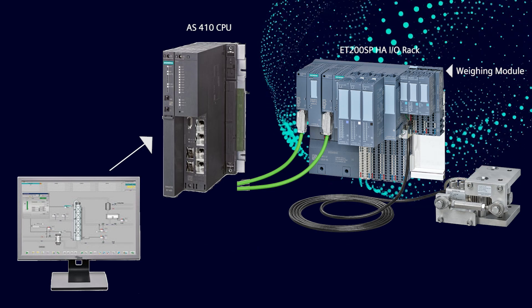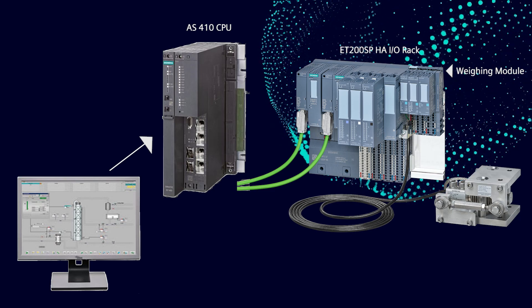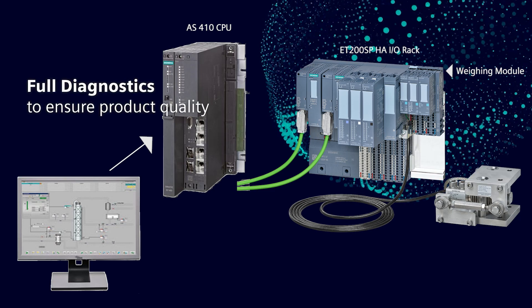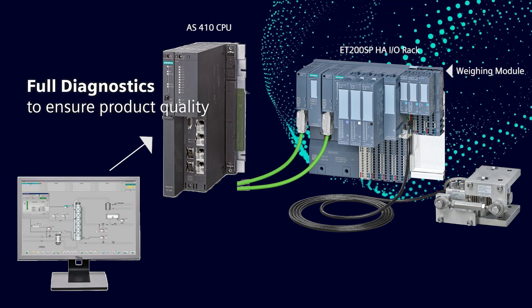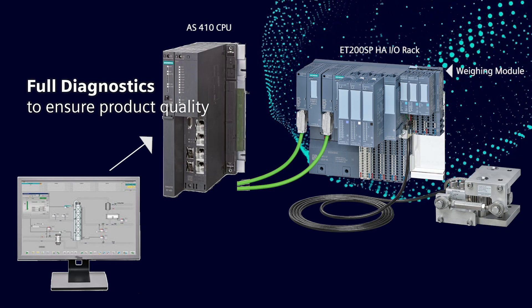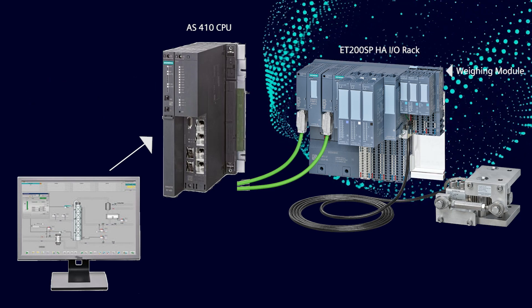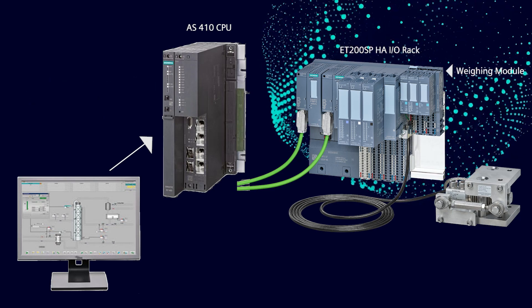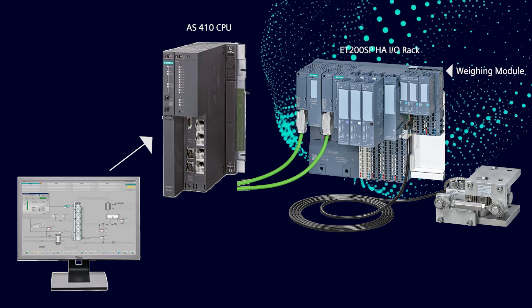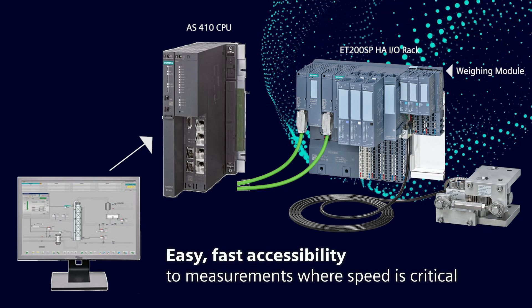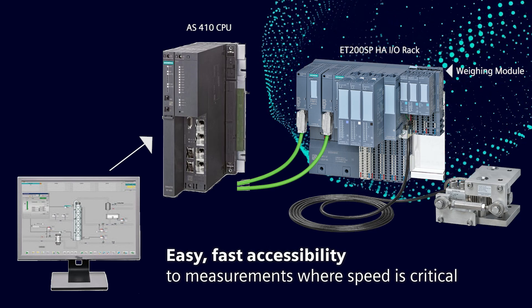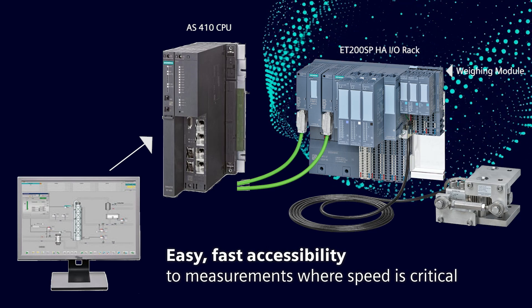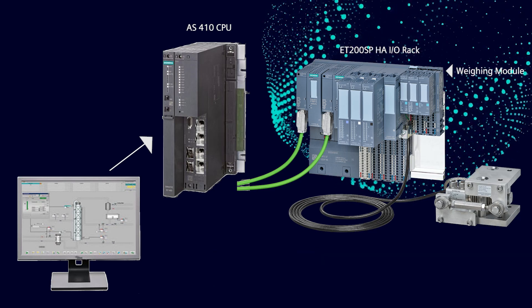Load cell health and scale diagnostics are reported on the operator station, so if a problem develops, the operator is alerted and can take immediate action to ensure product quality is not affected. Weight measurements are reported on the high-speed bus between the I.O. rack and the control system CPU for applications where speed is critical, like checkweighers or batching systems.